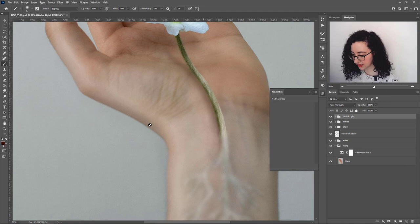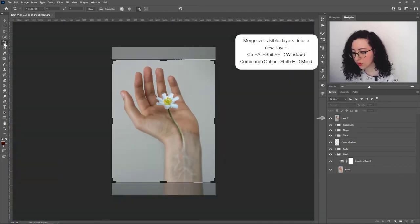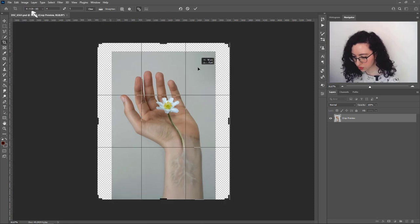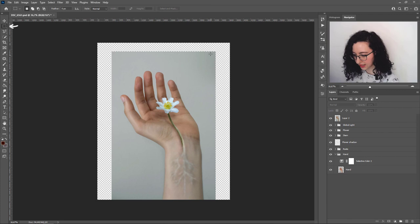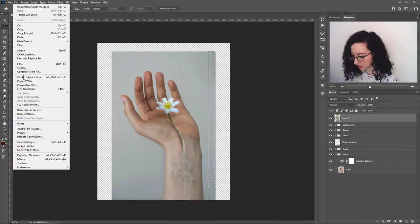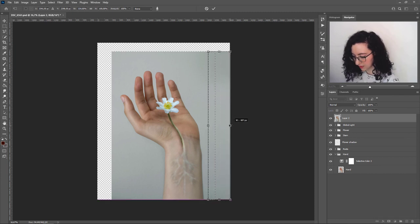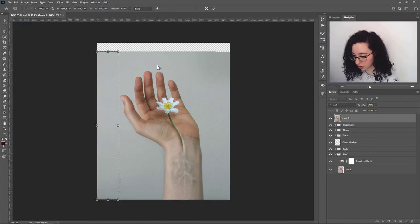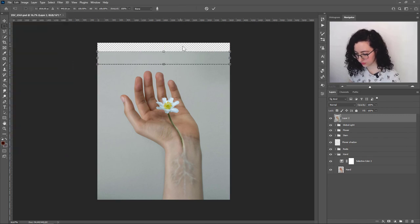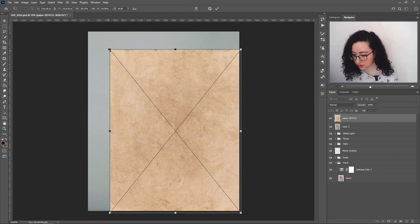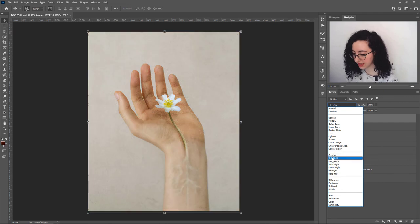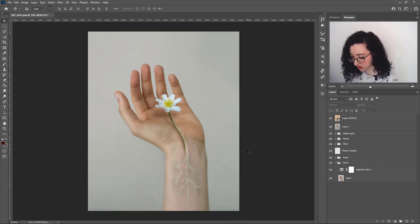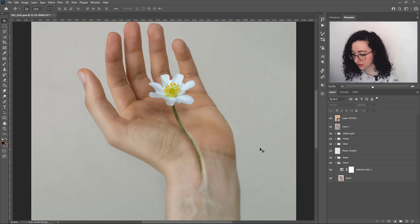With global lighting done, I'll merge all visible layers into a new layer. I want to resize the canvas to a 4:5 ratio, so I'll grab the selection tool, select one side, then go to Edit > Content Aware Scale with Shift held to fill in the area on the right, repeating for the left side and the top. Then I'll add a paper texture from a free image bank, set its blending mode to Soft Light, and decrease the opacity. This adds a subtle texture to the whole image along with a little extra warmth to the colors.